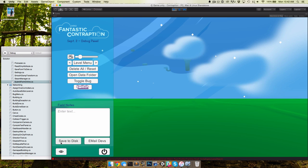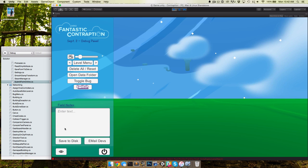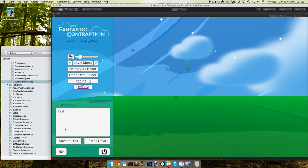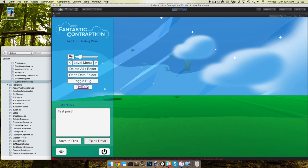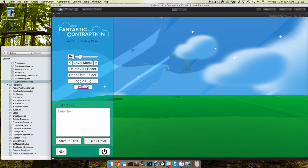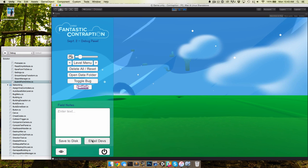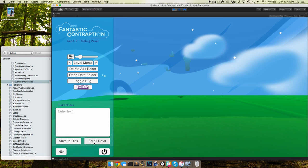That just saves the notes for yourself if you wanted to just take notes for your own personal use. But there's also an email devs button and you can see it just immediately fires it off. We use the label email but it doesn't really email us, and I'll show you what this actually does.